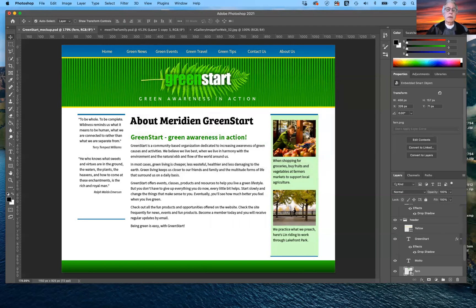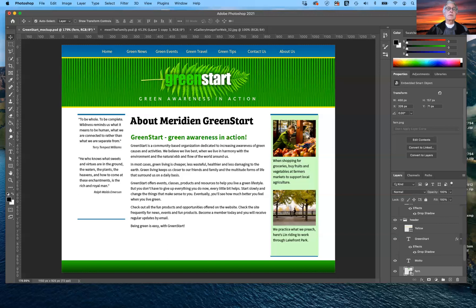The next thing to consider is the fundamentals of layout. You want to make sure there's consistency in the design of your website from page to page — it's really no different than designing a newspaper, magazine, or book where there's consistency from page to page so it doesn't confuse the viewer. With web design, you want to make sure there's consistency especially at the top and bottom of the page.